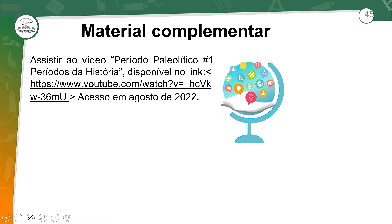Trouxe para vocês um vídeo que podem consultar sobre o período Paleolítico. Há também muitos filmes que falam desses períodos em forma de comédia ou ficção — gosto muito de filmes que abordam o contexto histórico da sociedade, pois nos ajuda a compreender o currículo escolar de forma mais aprofundada do que os livros didáticos. Espero que vocês tenham gostado e ampliado o conhecimento sobre arte pré-histórica. Obrigada pela atenção, até a próxima aula.